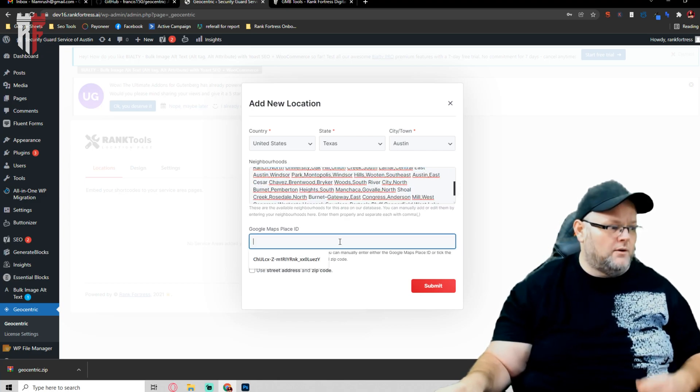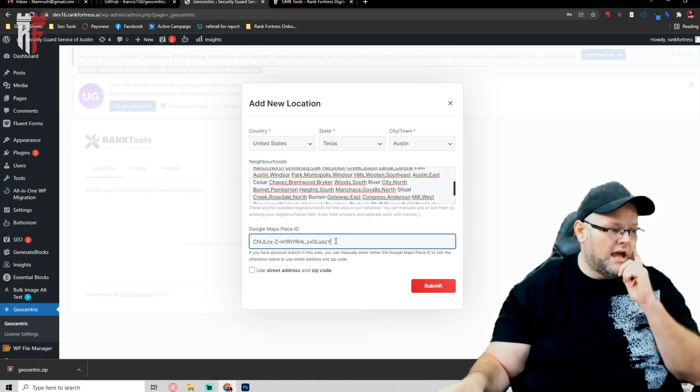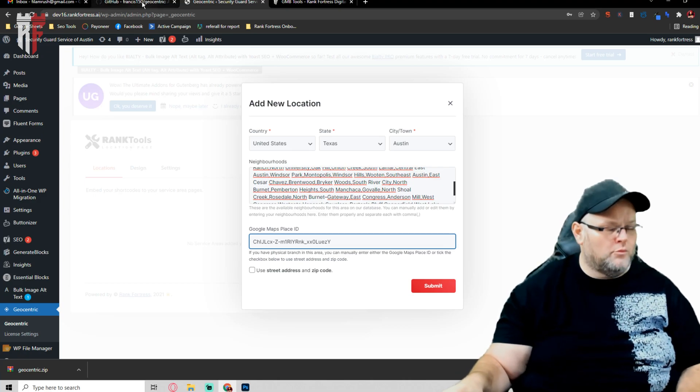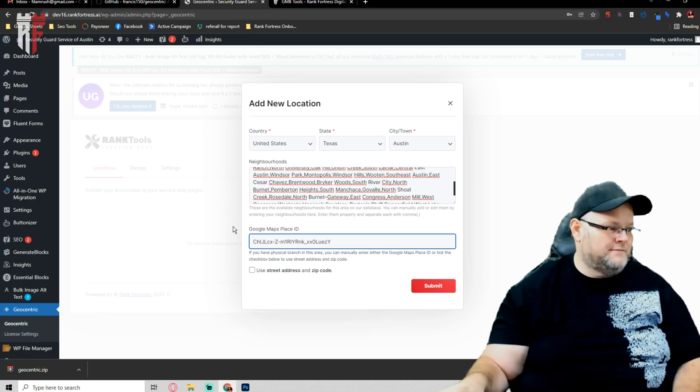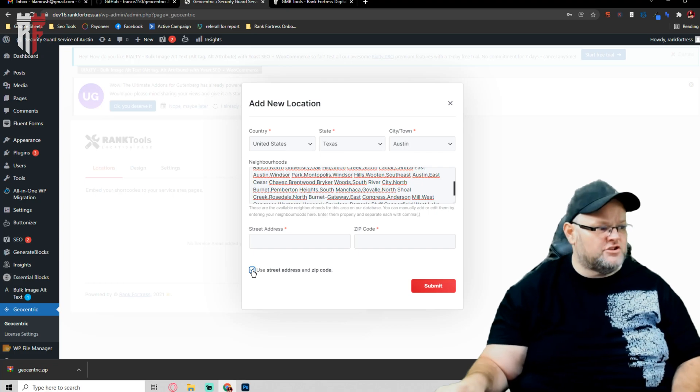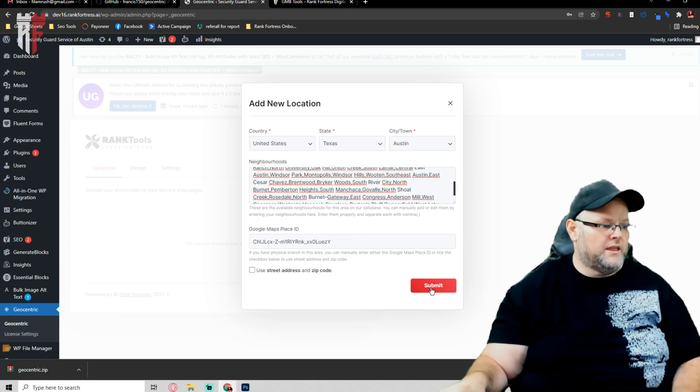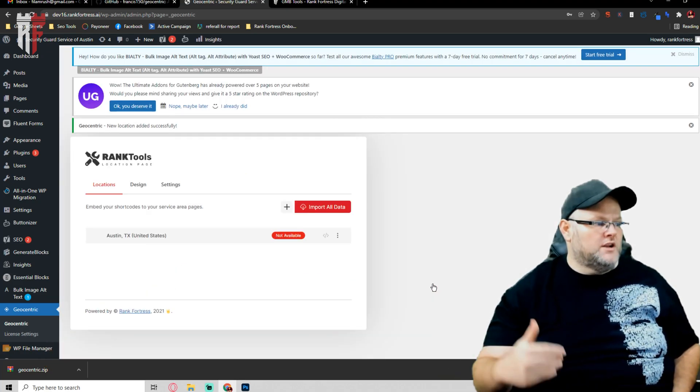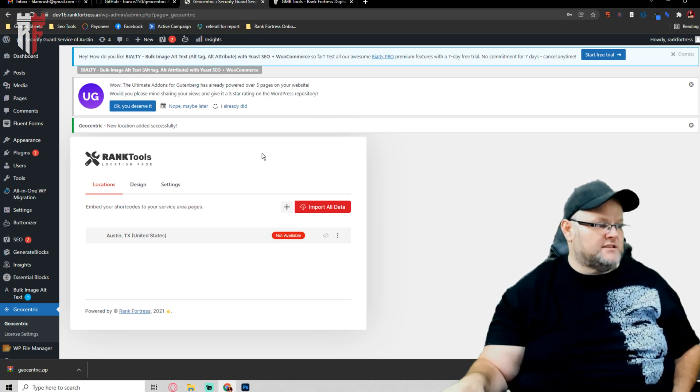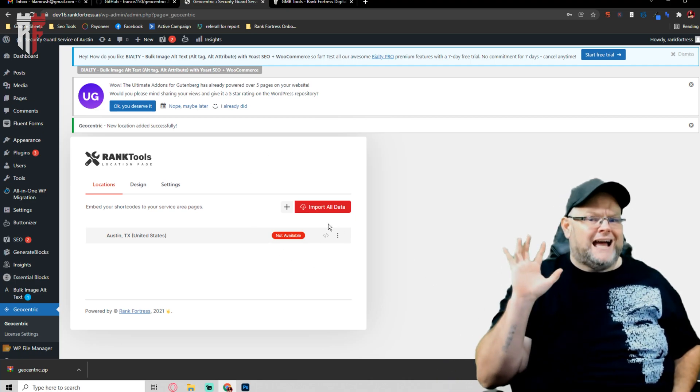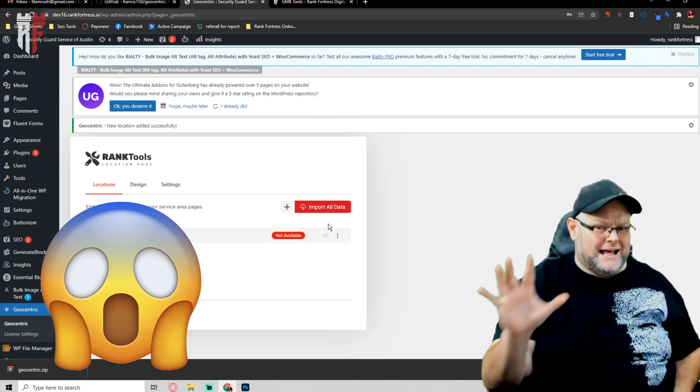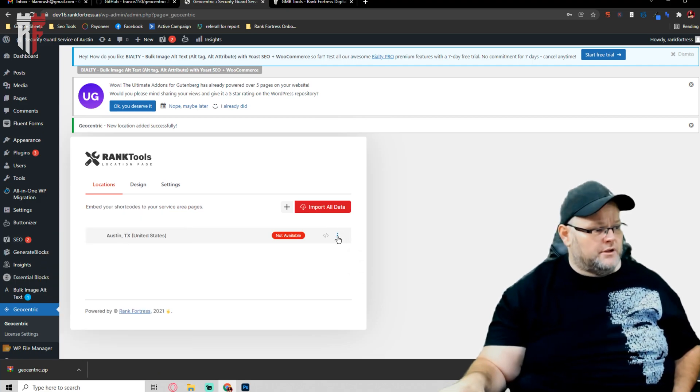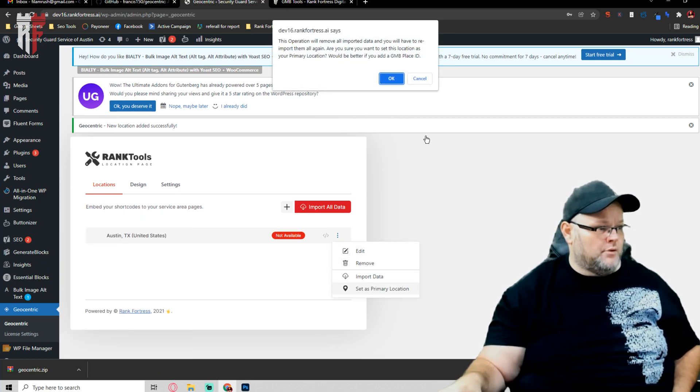And then once we do that, we can type in our Google Maps ID, or not our API, but our Google Maps ID. If you don't have your Google Maps ID, you can use your street address and zip code. Then hit submit.